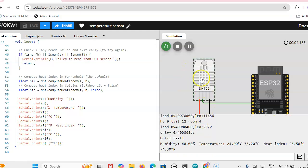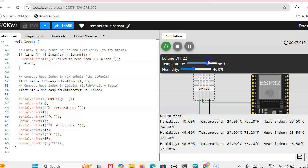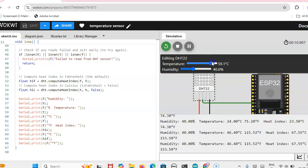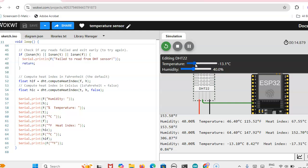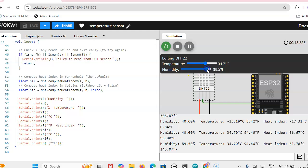Here we can change the temperature. Whatever temperature you want, just change it and you will get the temperature, and similarly you will get the humidity also.